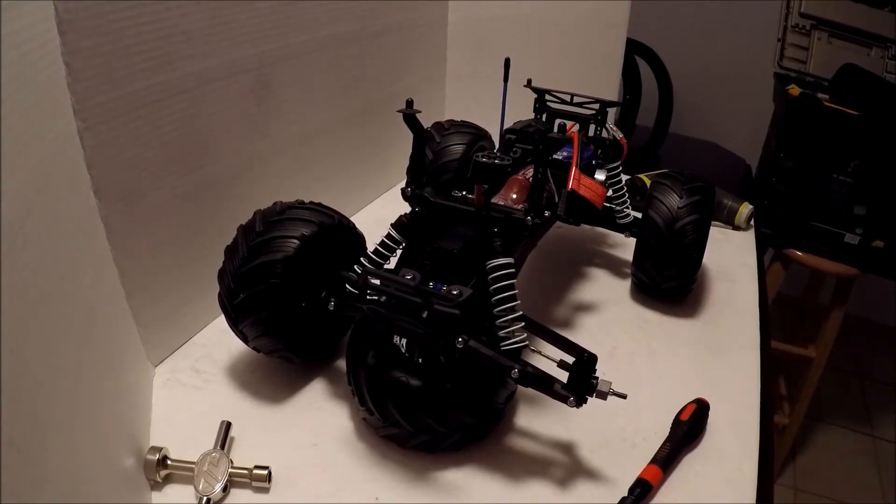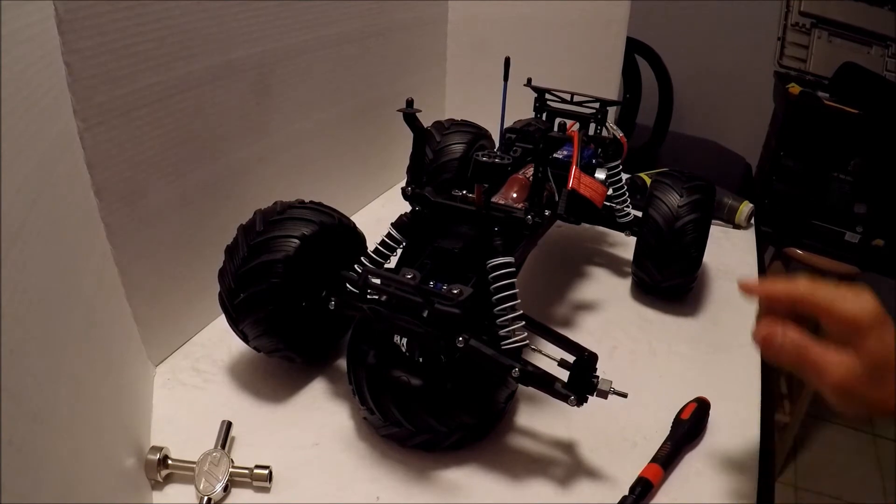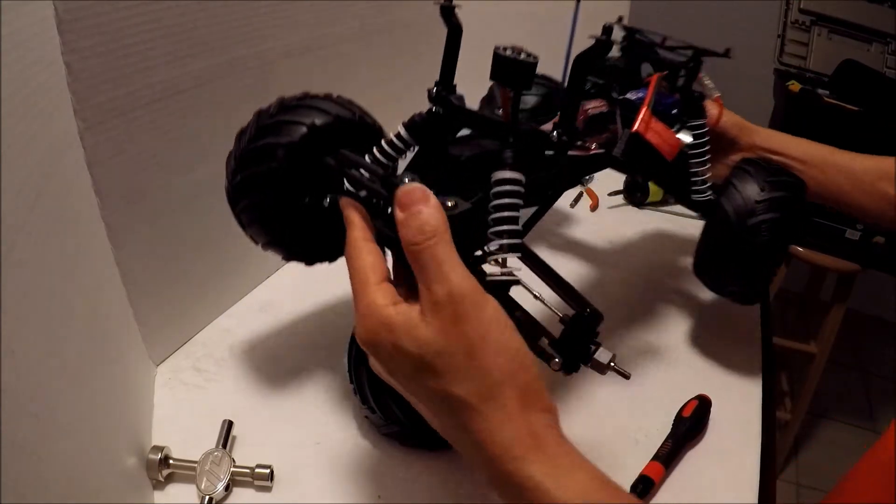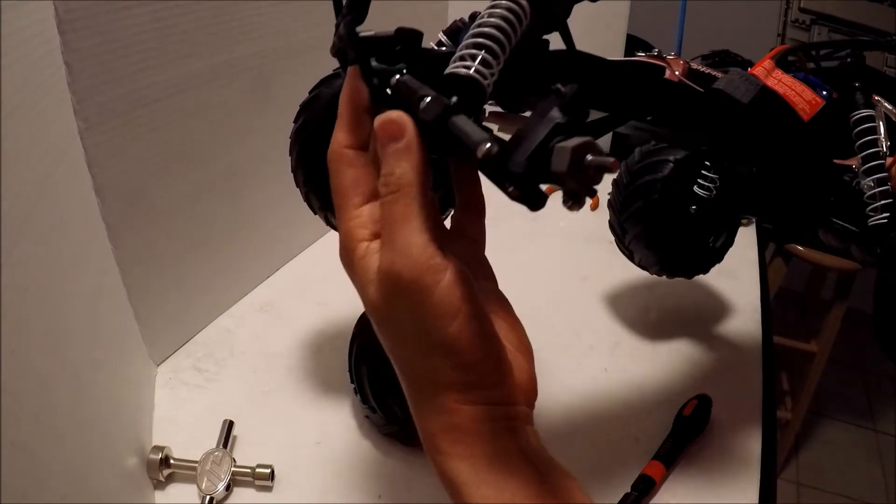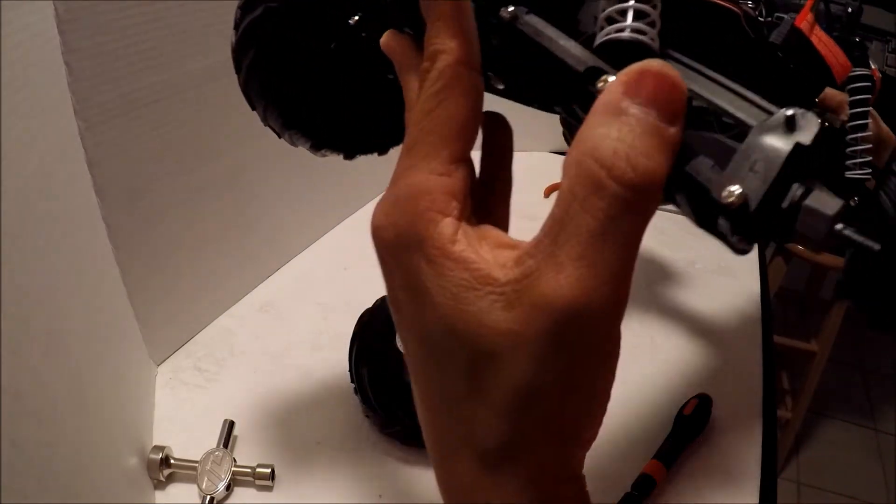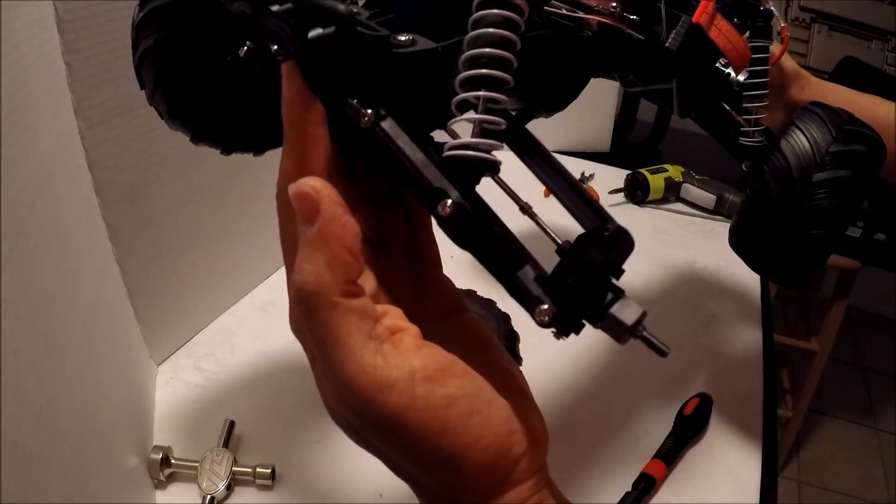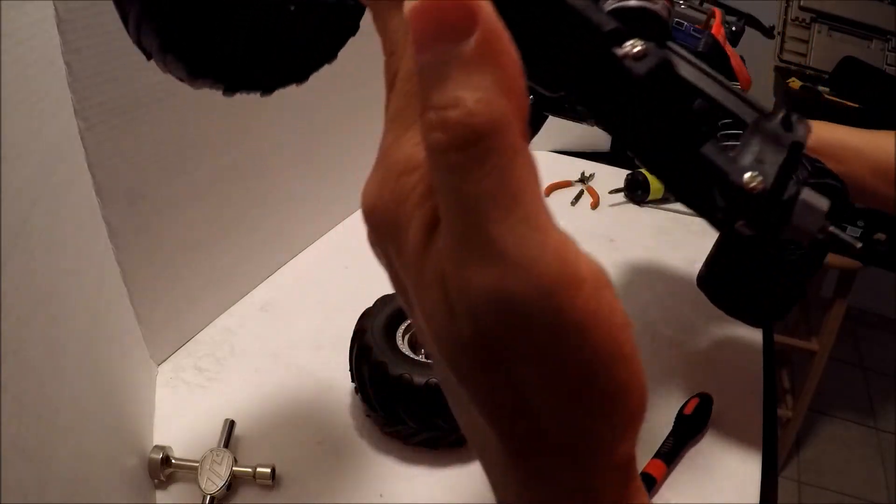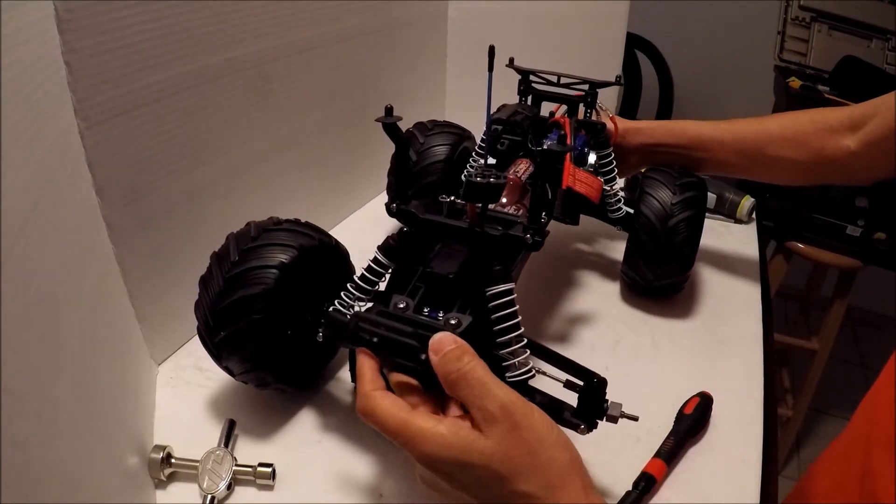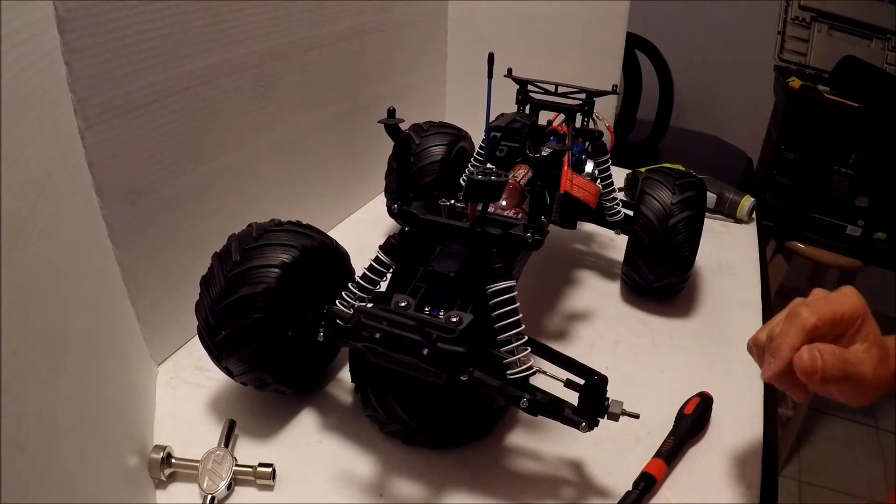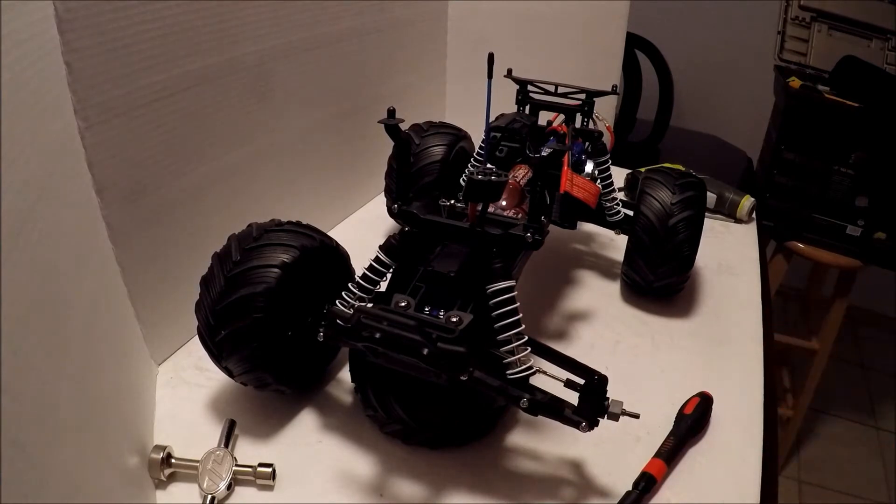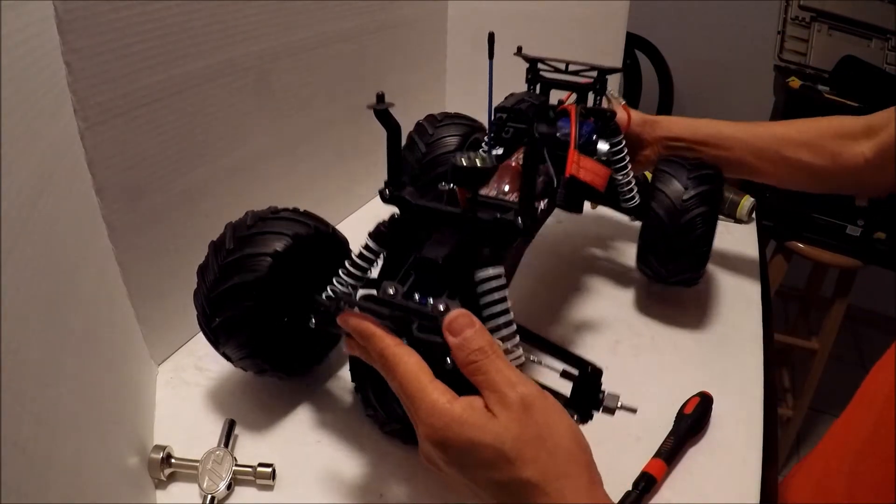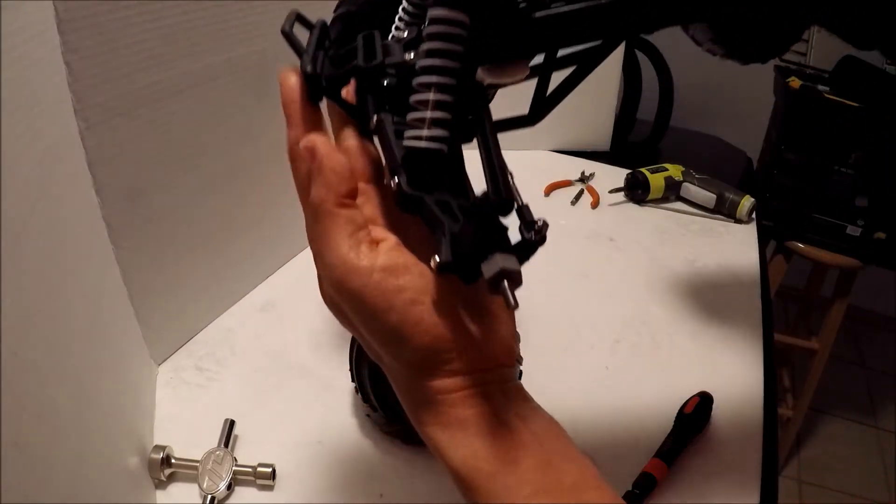All right guys, I want to show you the before. I'll be changing the caster block here. Let's see how it looks like when we get the rest of the parts installed.